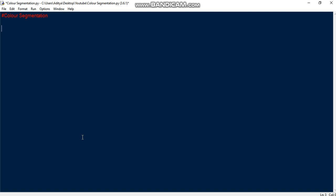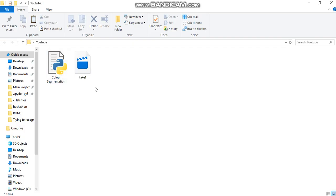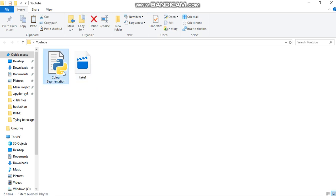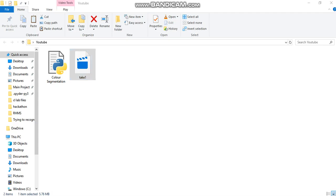As always, first we need to import OpenCV and then numpy if needed, because OpenCV only works with numpy arrays. Then we need to read the video which is video capture, and then the file name. It should be located in the same working directory or else you have to provide the relative path. Here it's in the same directory and it's an mpg file, take1.mpg.